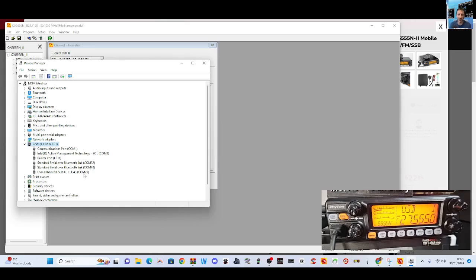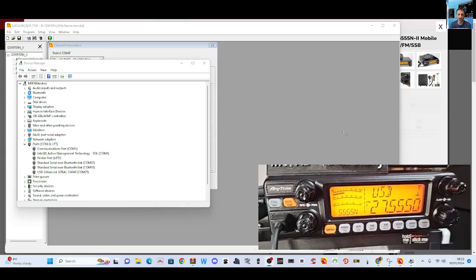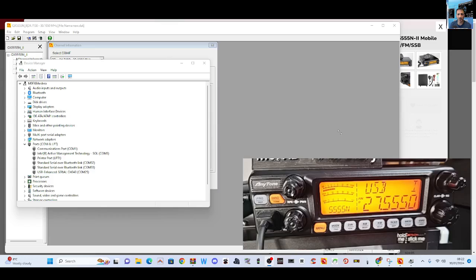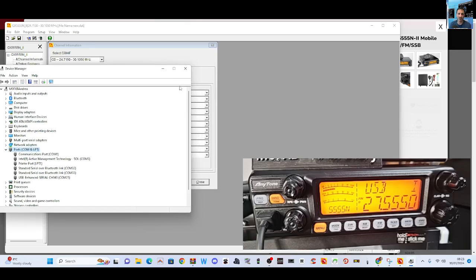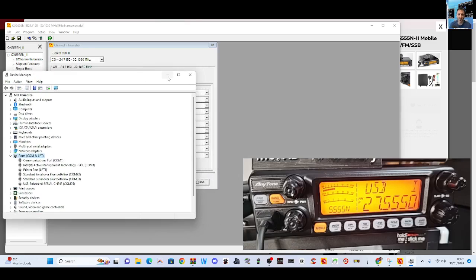It says here USB enhanced serial CH343, so you need to download that driver which is in the Anytone downloads, but mine didn't need it, it just worked out for itself. I am running Windows 10-11, it does tend to do that. Windows 11 I find really good for ham radio stuff.